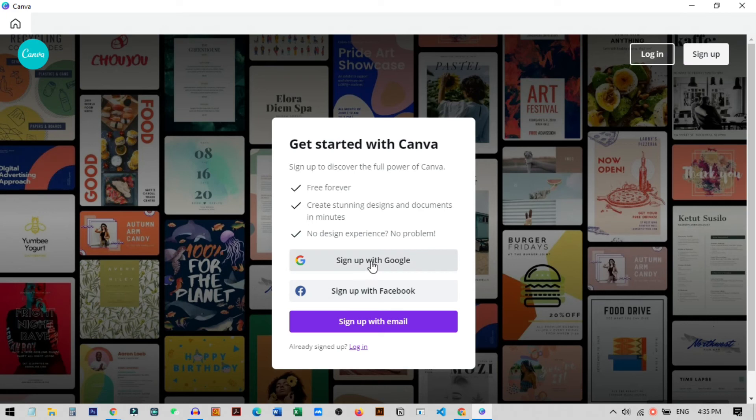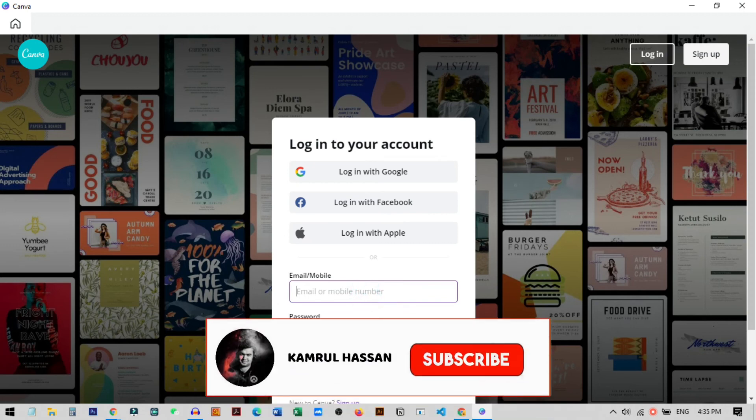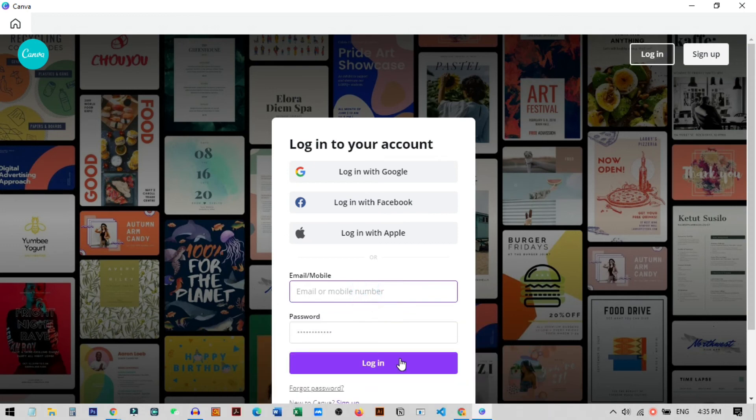And you just need to log in with your account or you can sign in or sign up with your Google account, or if you already have an account just click on login and enter the email and password and you can sign in here.